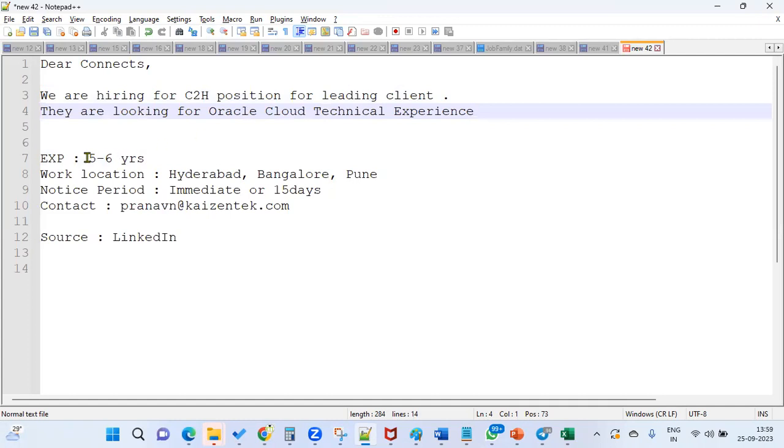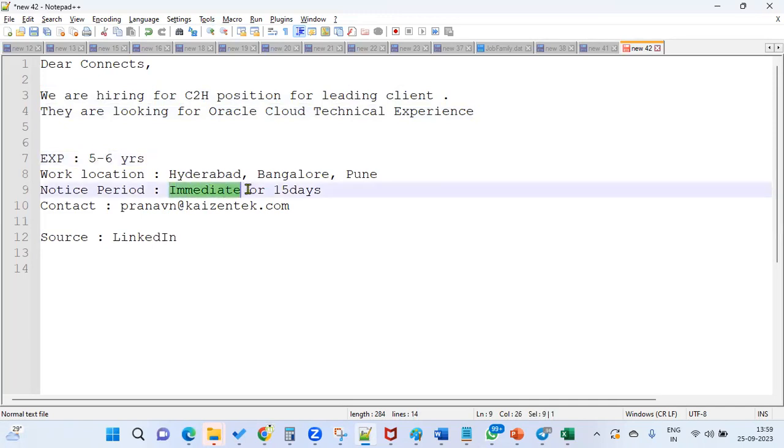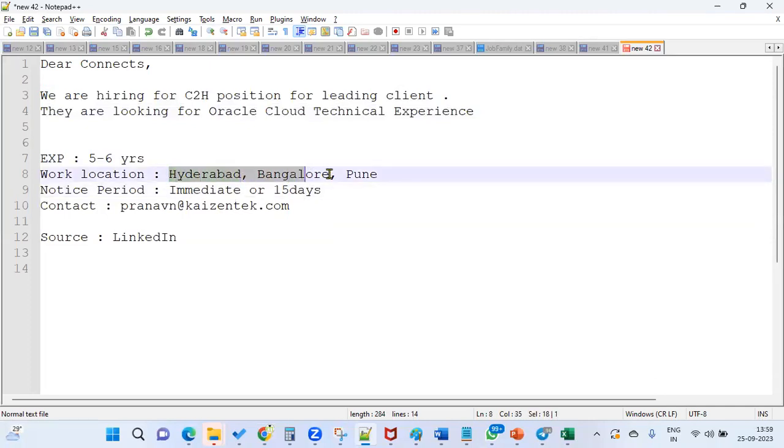It requires five to six years of experience, and you should be able to join immediately or within 15 days. The locations are Hyderabad, Bangalore, and Pune.